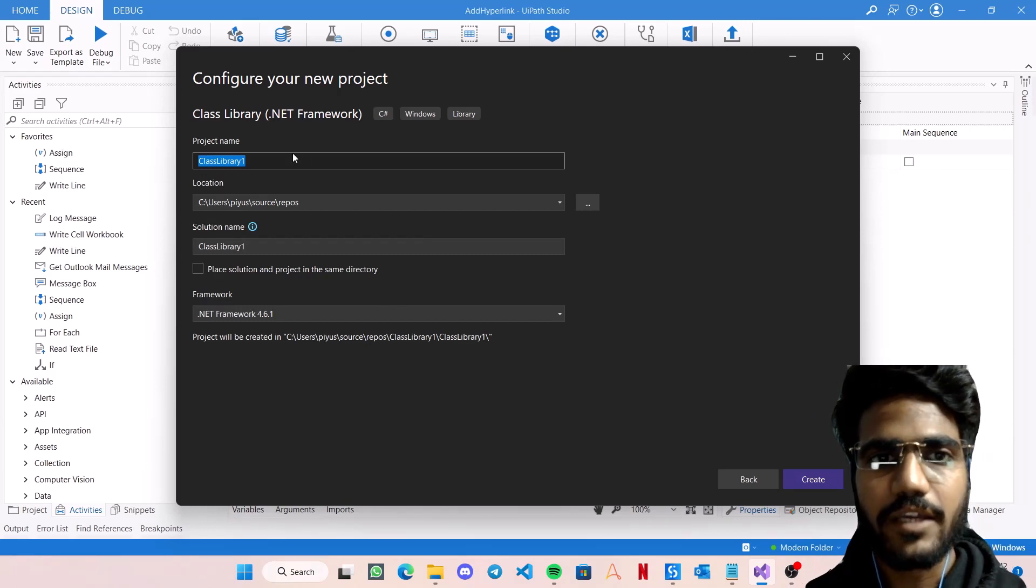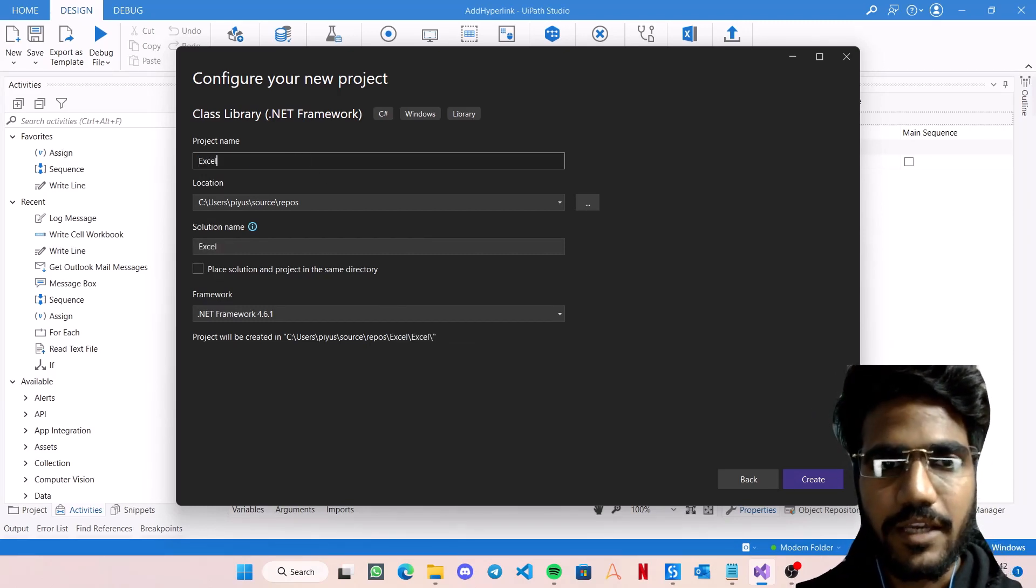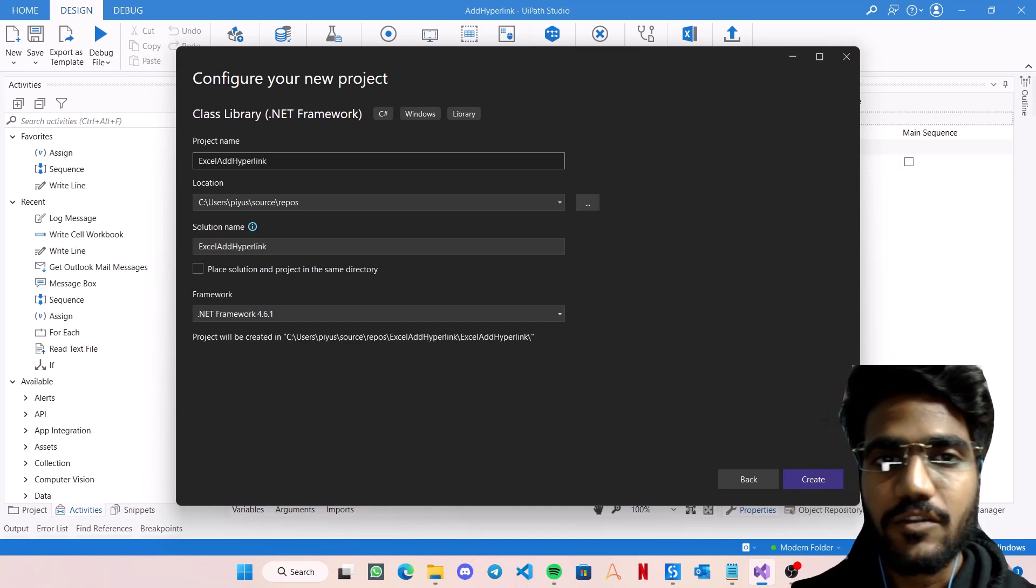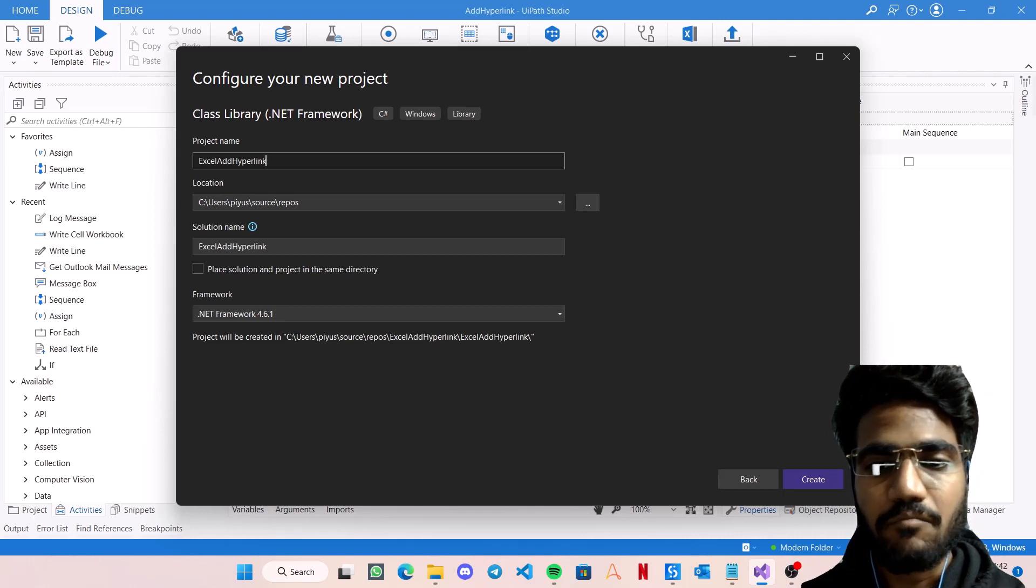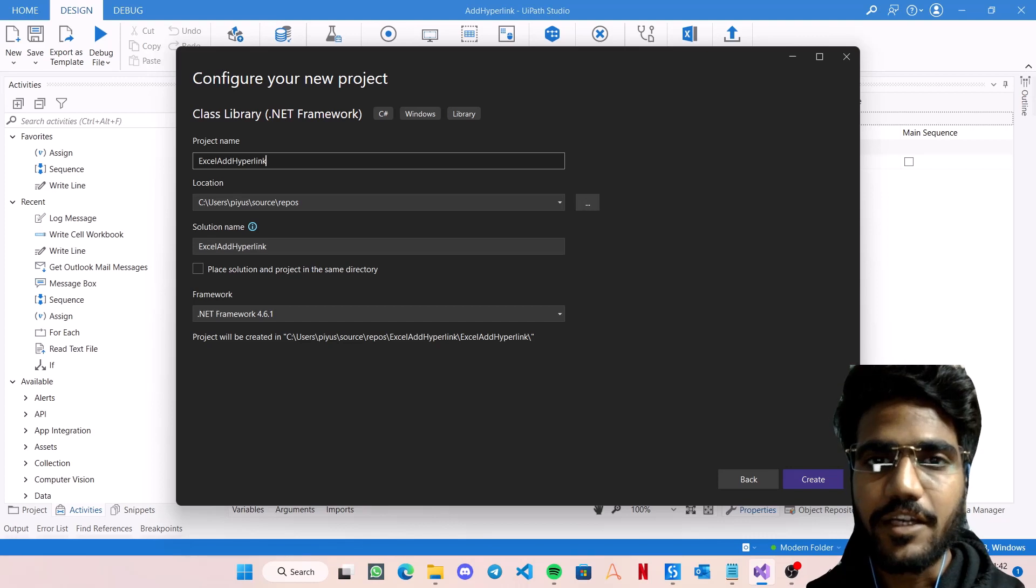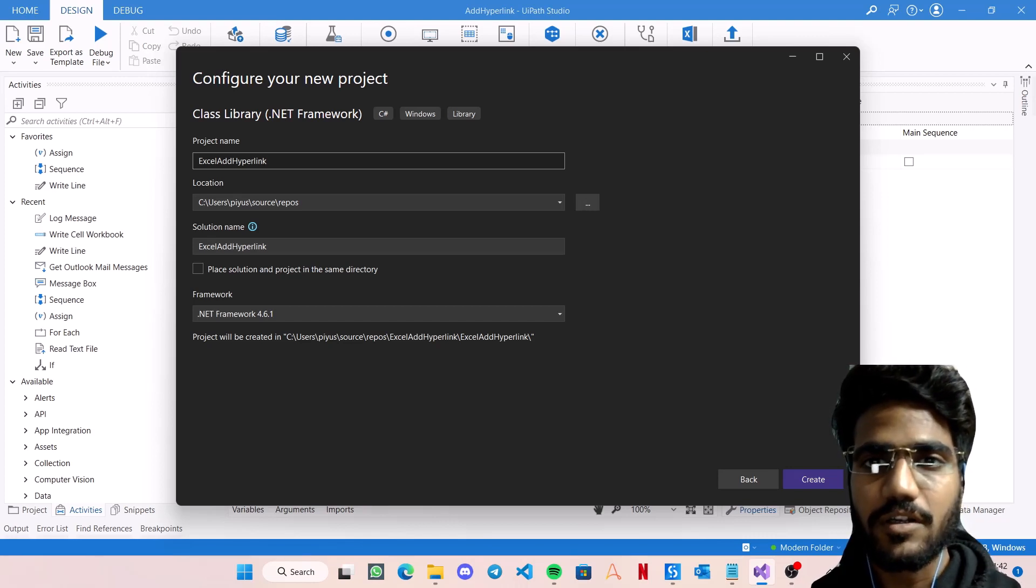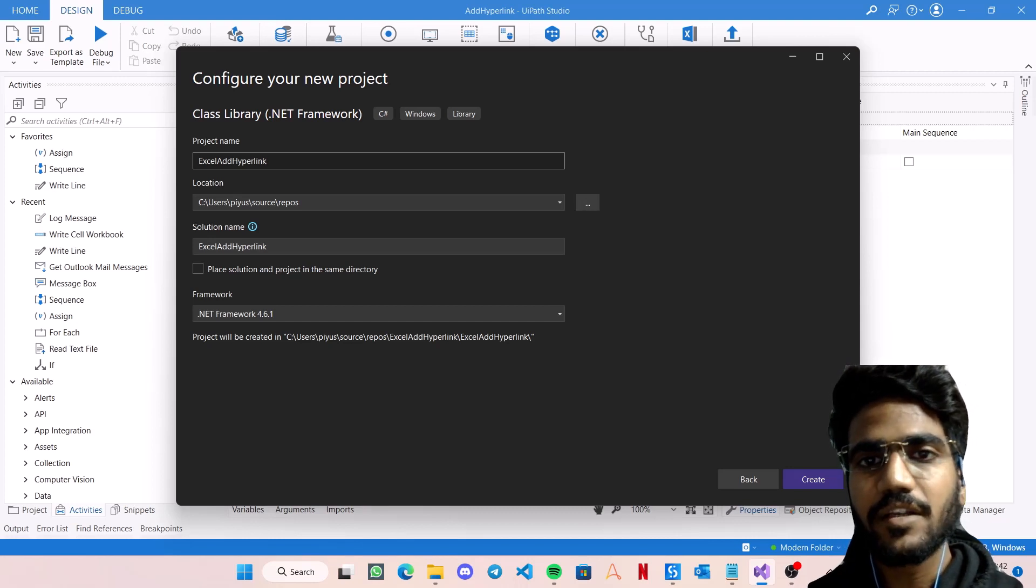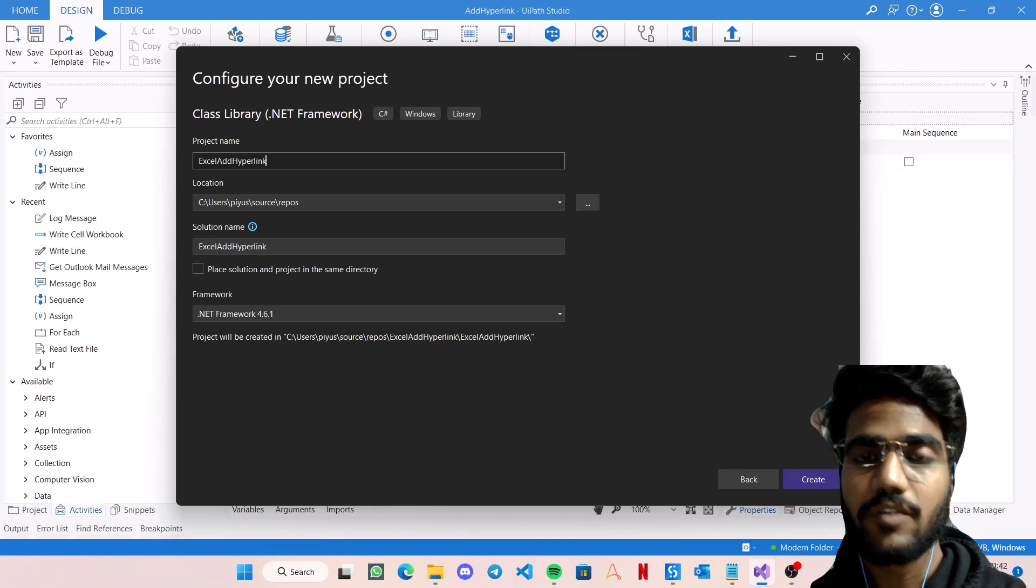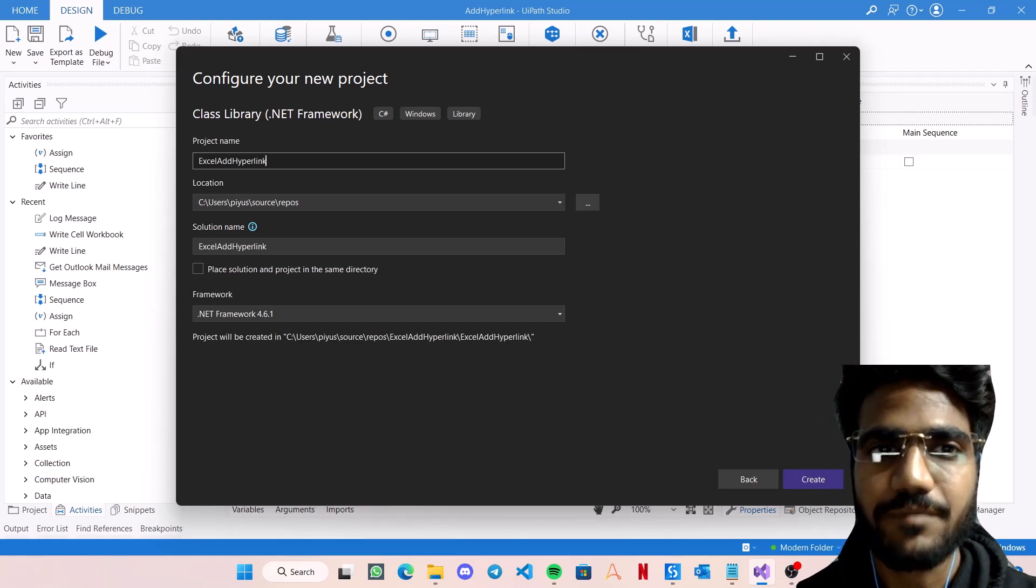Now I can give any name to the project. Let's say Excel Add Hyperlink. With this activity, we're going to solve one more problem. By default, the write cell activity does not write a hyperlink into Excel directly. If I write https://www.google.com, it will be written in Excel as text only and not as a link. We're going to solve that problem through this custom activity.